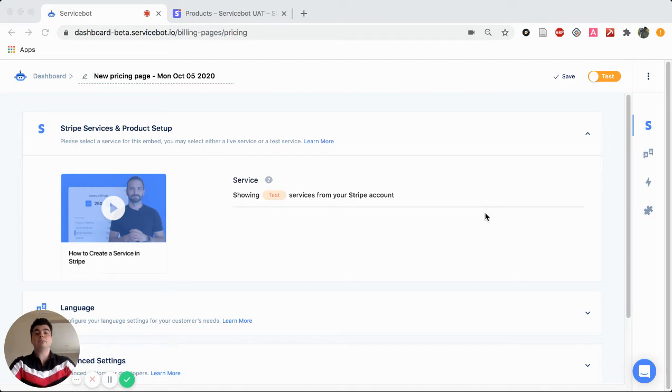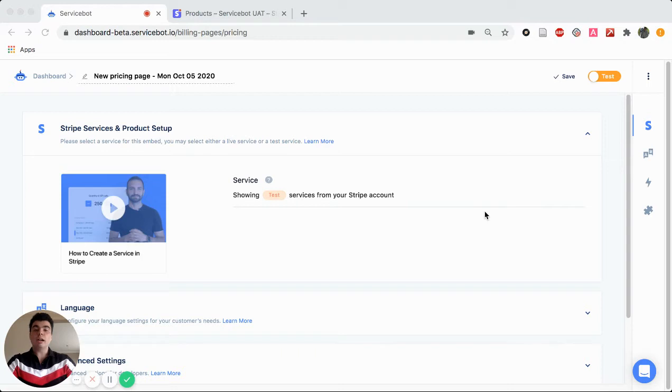Hi, this is Steven from ServiceBot, and today I'll be showing you how to recreate your pricing model utilizing Stripe in ServiceBot. So let's get started.